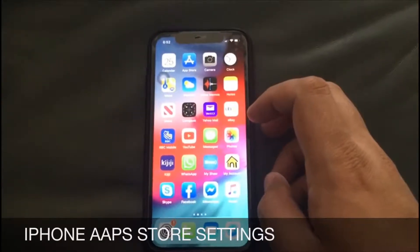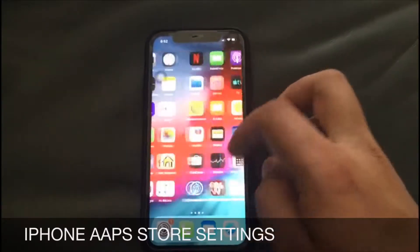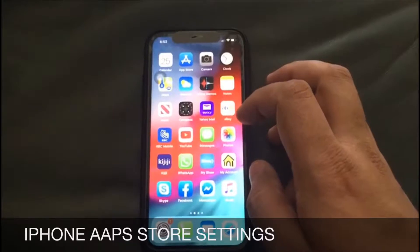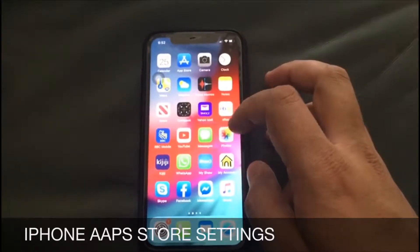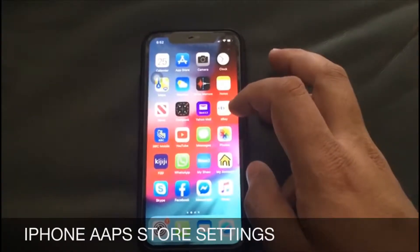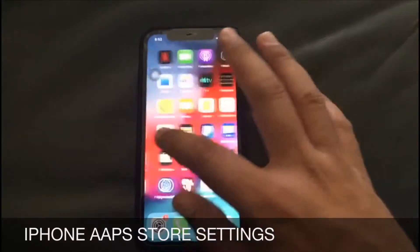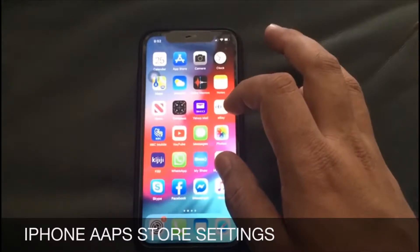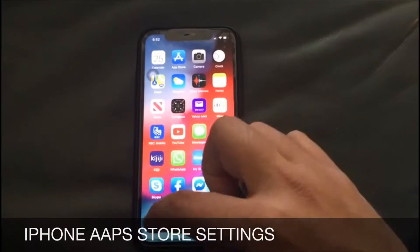Hey guys, this is Rana Chawat from Explores with Rajput. Today I am bringing a video for you guys on how you can cancel the subscription in your app store on iPhone, how you can change the country or region in your settings, and also how you can see your purchase history in your app store settings. So let's start the video demonstration.